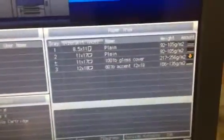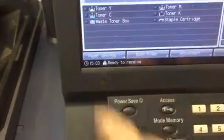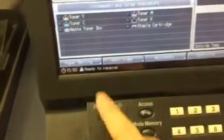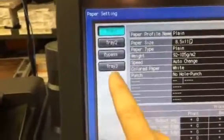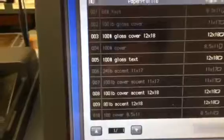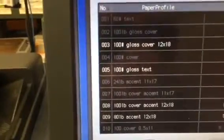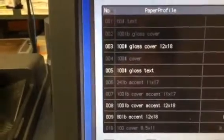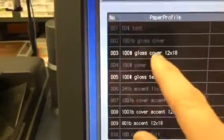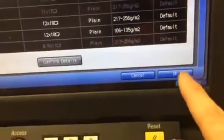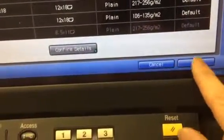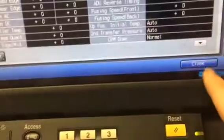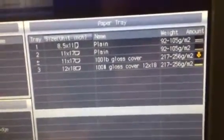We need to come in here and change our paper. You go to paper settings, select tray three, select recall. I use the paper catalog, 100 pound gloss cover. 12 by 18 is number three. Select it, hit OK, and hit close. And it should look like that right there in tray three.